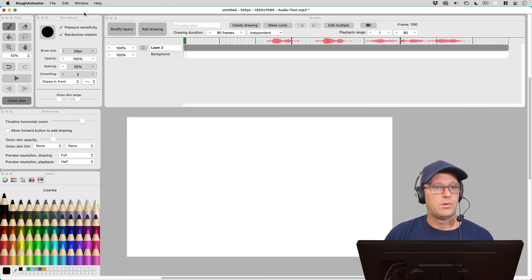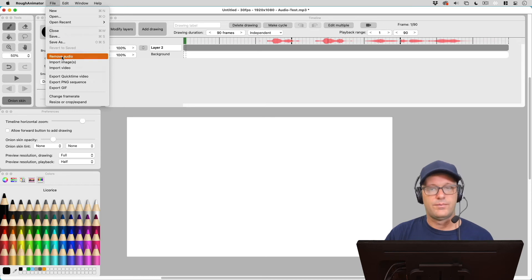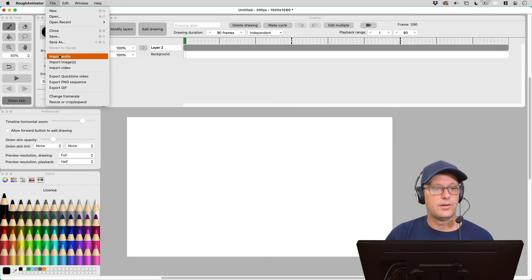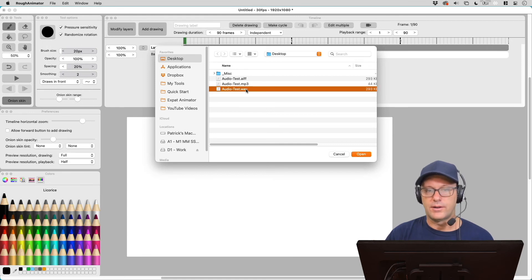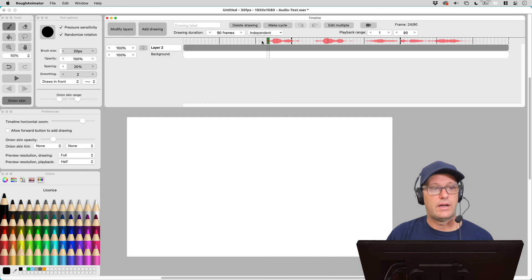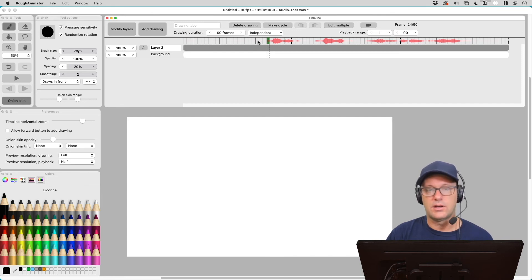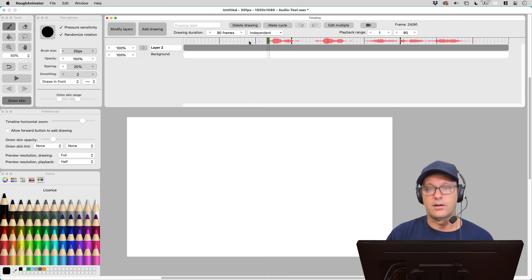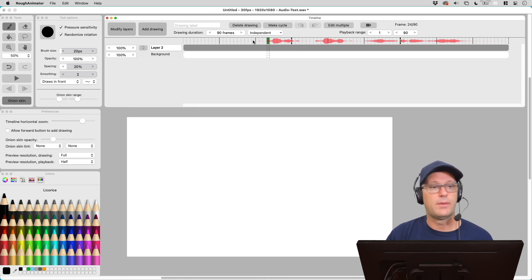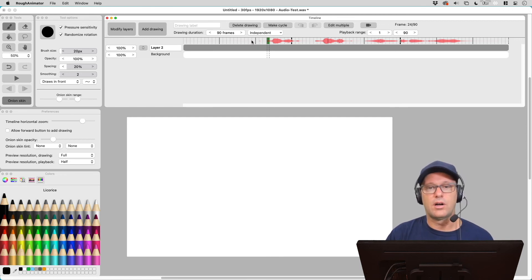So let's go ahead and quickly bring this back up to 90 frames. And I'm going to delete this audio. And let's go ahead and bring in that third audio file, the WAV file here. I haven't noticed any difference between the three different files. I like to use WAV usually, but any of those three files will work within Rough Animator. And I'm sure some other formats will work as well. So if you have a format you'd like to use, go ahead and leave it in the comments. But these will be a good starting point for you to bring in your audio files into Rough Animator.